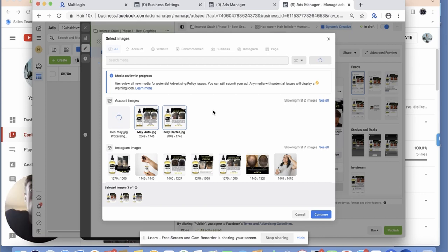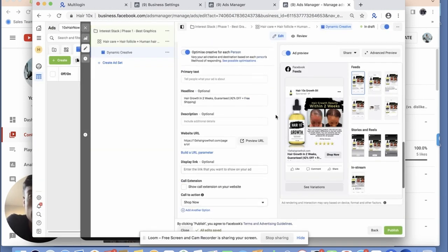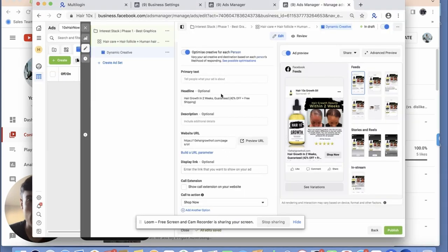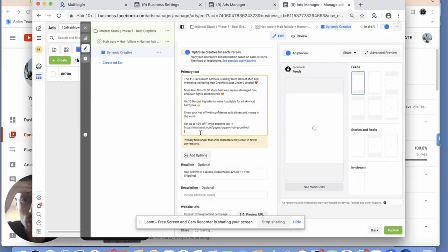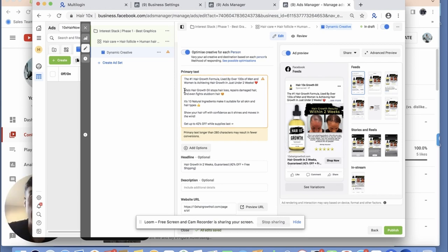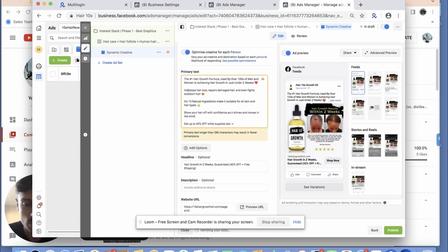I try to do three to four creatives. I don't try to put too many because if you're not spending a crazy amount of money you're going to struggle to find what's actually working. When I structured my ad copy I'm going to go find it in my notes, paste it, and go over it. This was kind of the inspiration I got from a previous client.